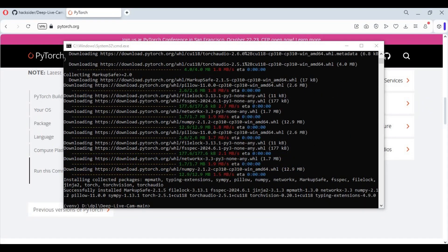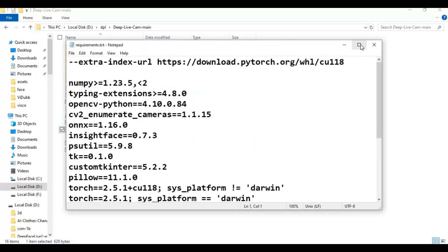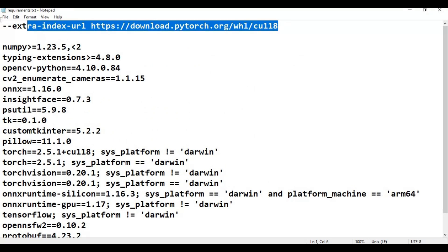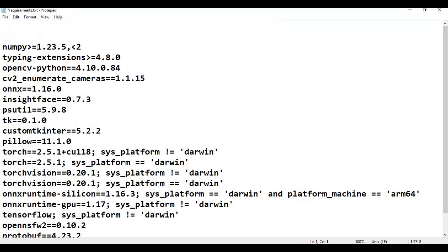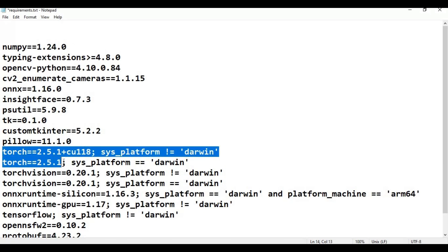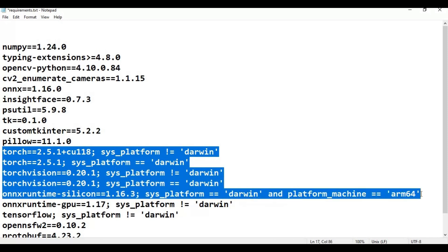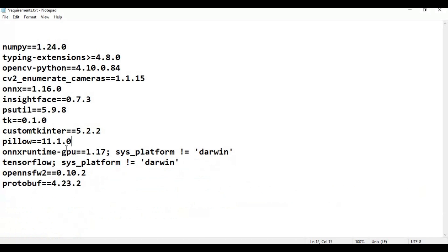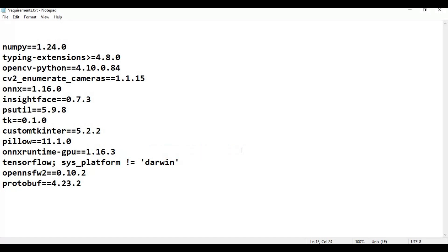After installing PyTorch, go to the main folder and open the requirements file. Remove PyTorch and all Torch-related packages, runtime silicon, and change the numpy version to 1.24.0. Change the ONNX Runtime GPU version to 1.16.3 — if your CUDA version is 12.x, install the latest version of ONNX Runtime GPU. Remove any extra lines, then save the file and run the requirements install code in the command window.